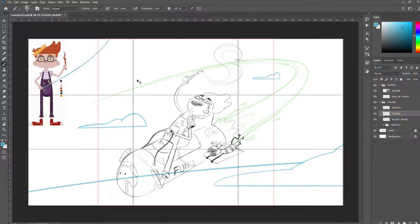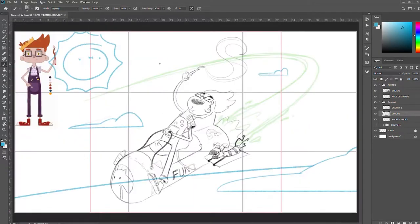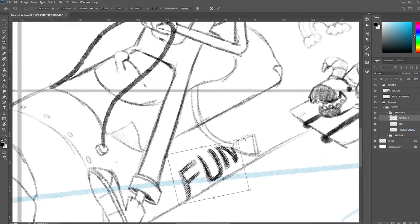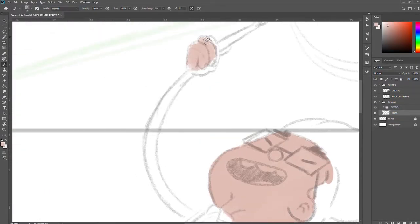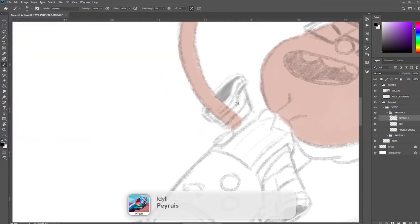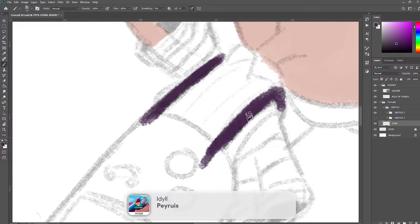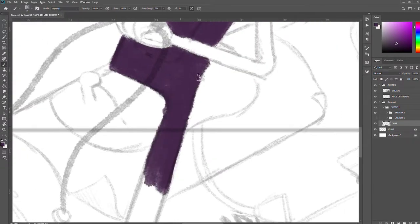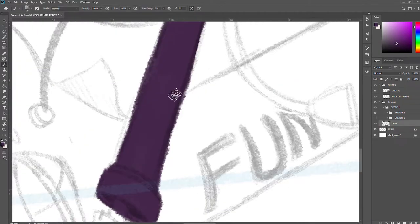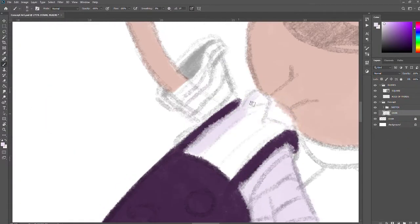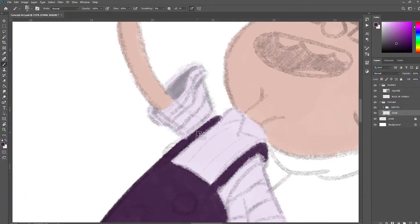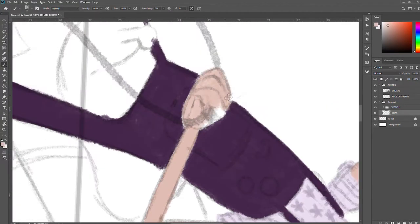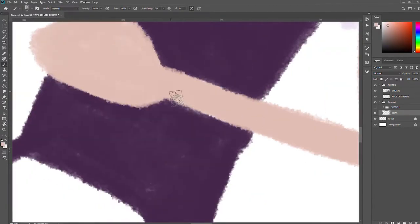This is based off of Jinx from League of Legends because she has bombs. The idea is loosely based off of her. The color palette is also based off of League of Legends because we had to do research and I kind of like the purplish colors.